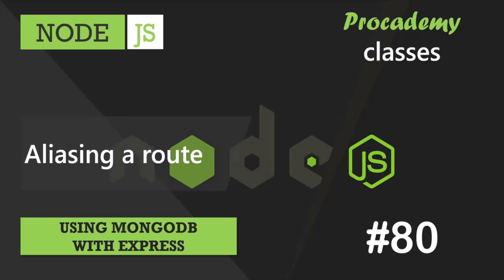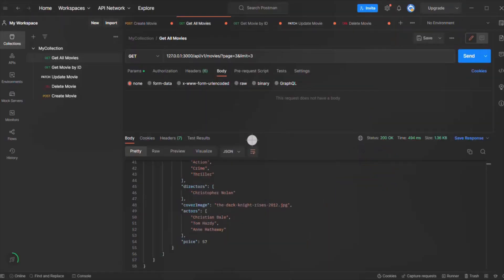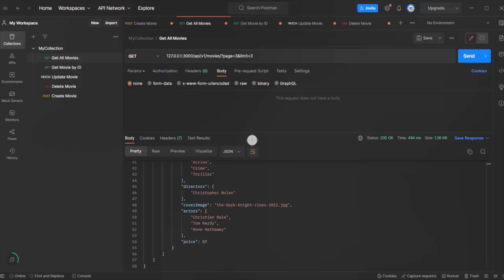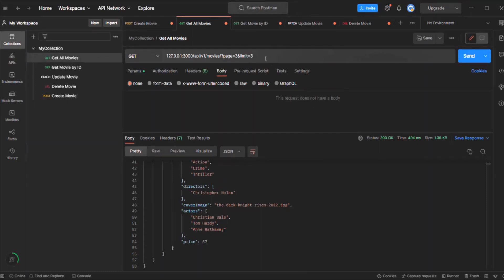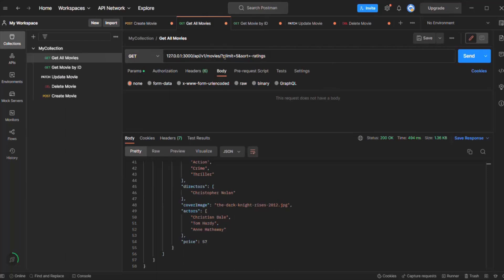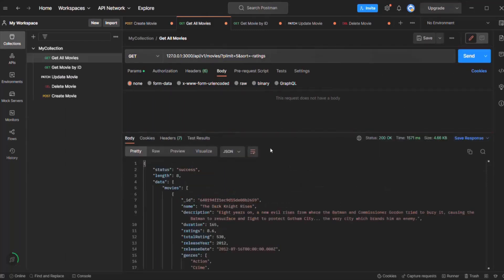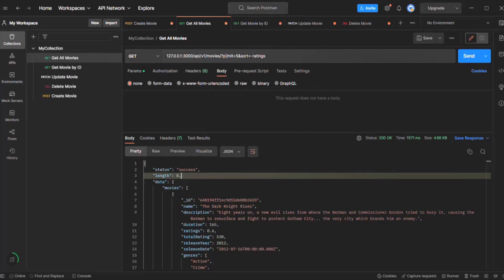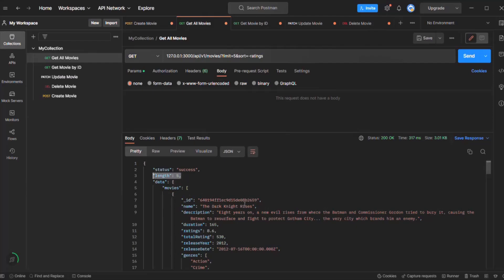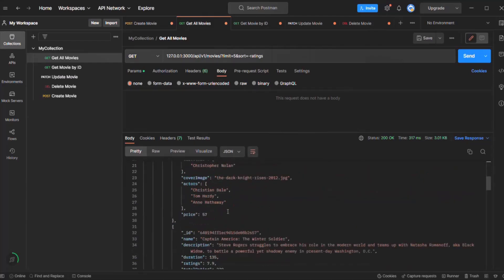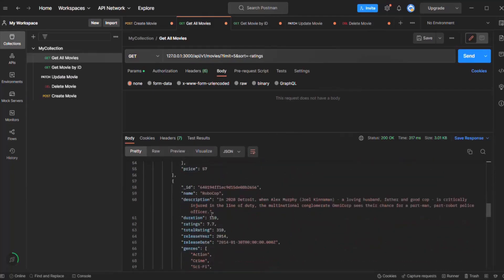For example, we might want to provide a route specifically for the 5 best highest rated movies. If we use our regular routes with the filters and all the features we already have, the request will look something like this. Since we want 5 records, we set the limit query string to 5, and then we sort the result by ratings in descending order. When I make the request, it should give us the top 5 highest rated movies. I can see the length as 8, meaning we received all movie objects — that's because it should be 'limit' and not 'p limit'. After correcting and making the request again, we now have only 5 movie objects, with the highest rated movie at the top.